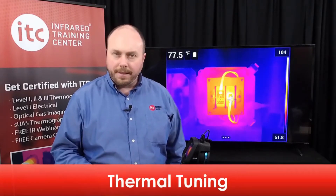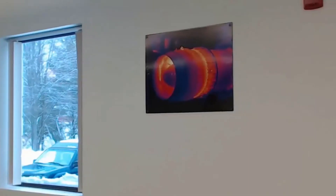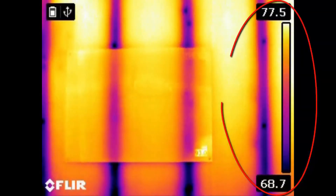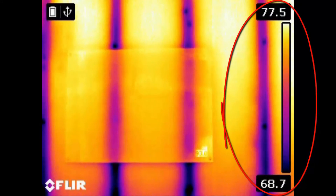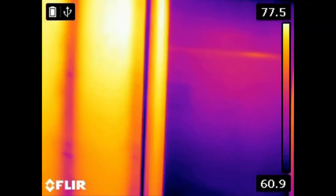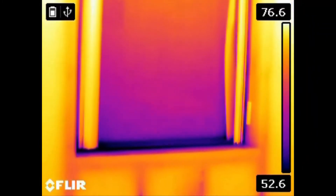Thermal tuning is the process of changing the size of the temperature scale in the camera — what's known as adjusting span and level in our certification classes. Adjusting this scale modifies the brightness and contrast of your thermal image, allowing you to highlight important areas of thermal detail. By default, the camera is set to Automatic Adjustment Mode, which automatically sets the scale based on the hottest and coldest objects in the frame. However, manual adjustment may be required, especially if there are extraneously hot or cold objects within the field of view.